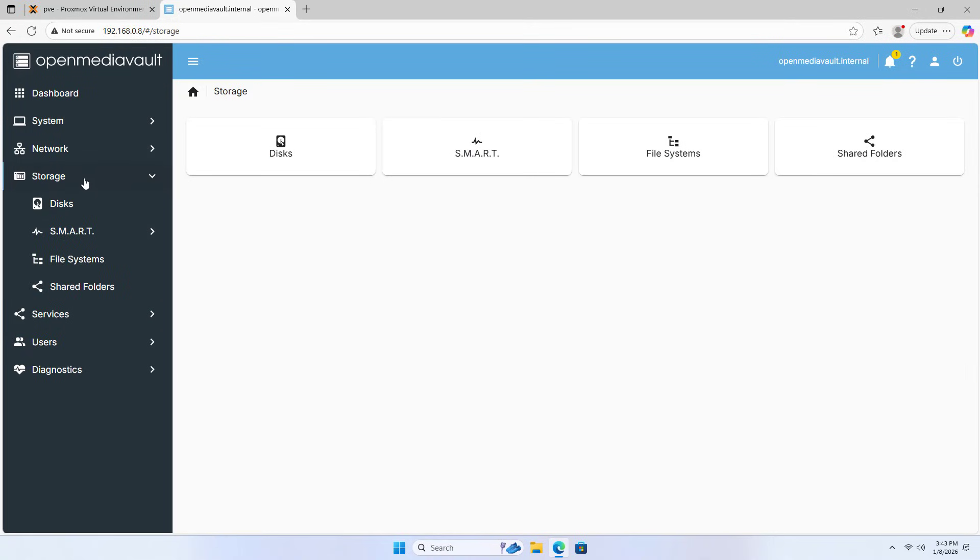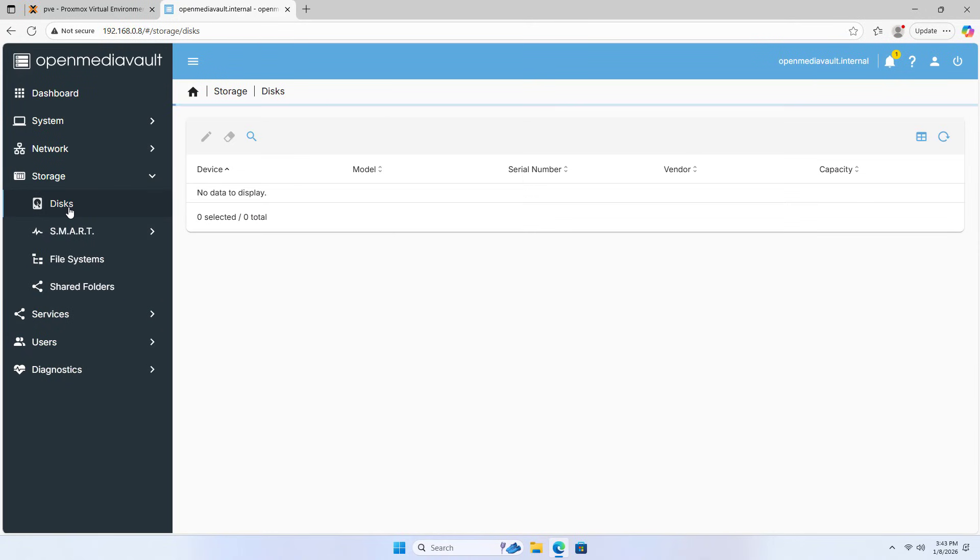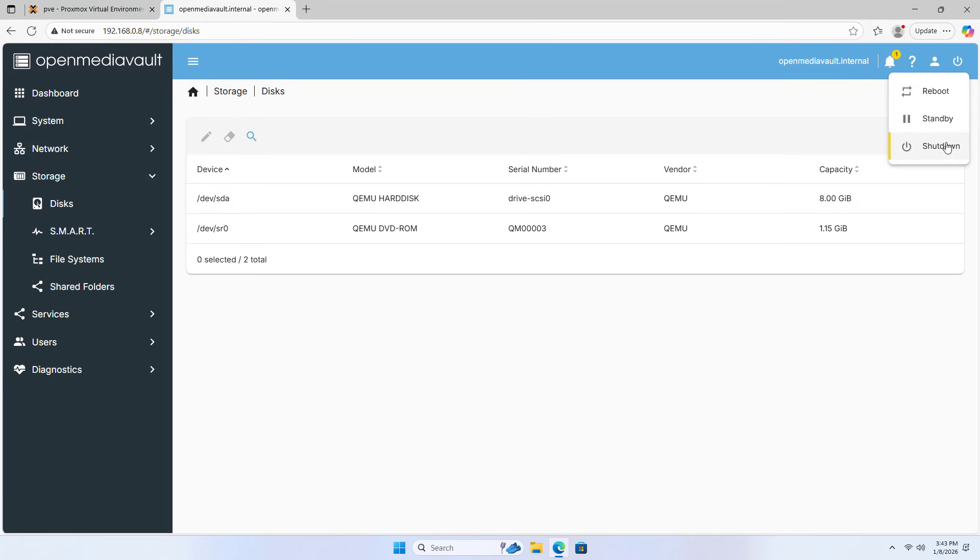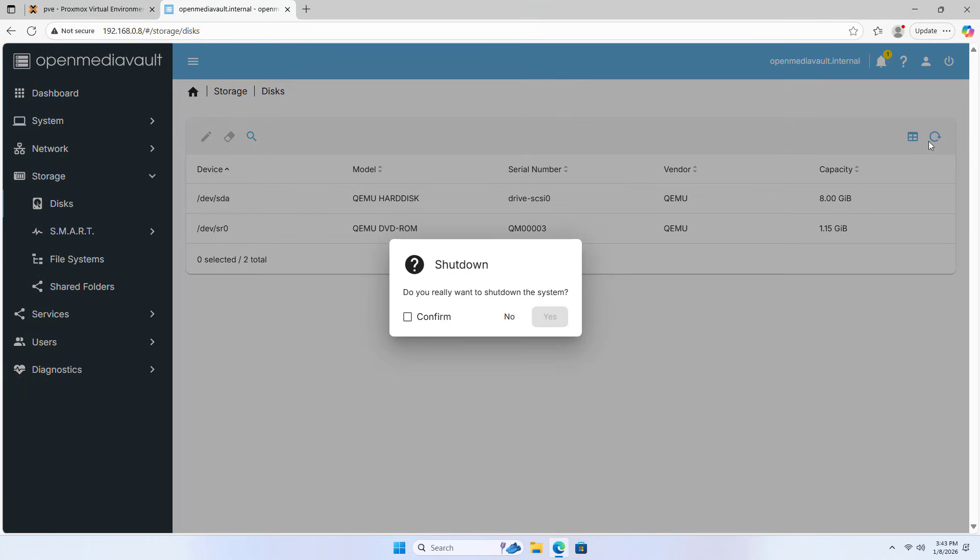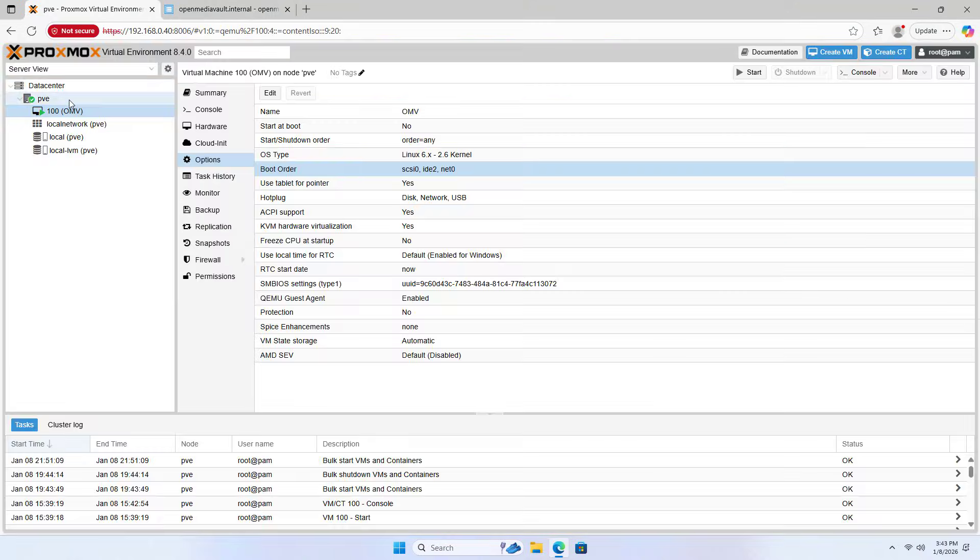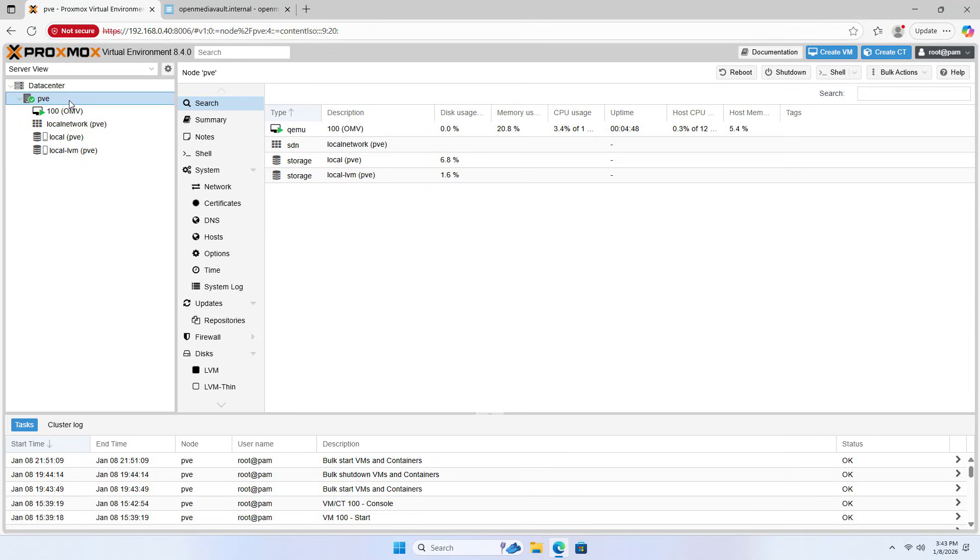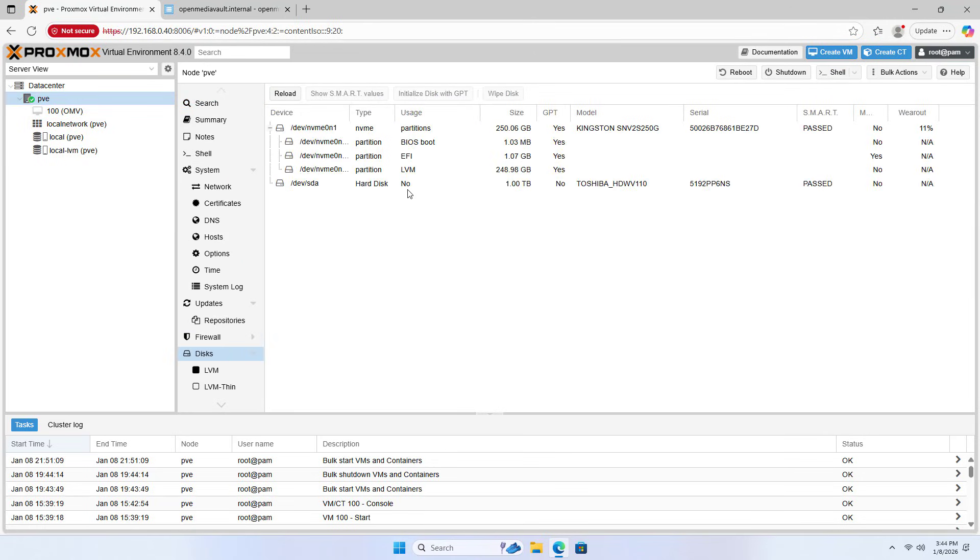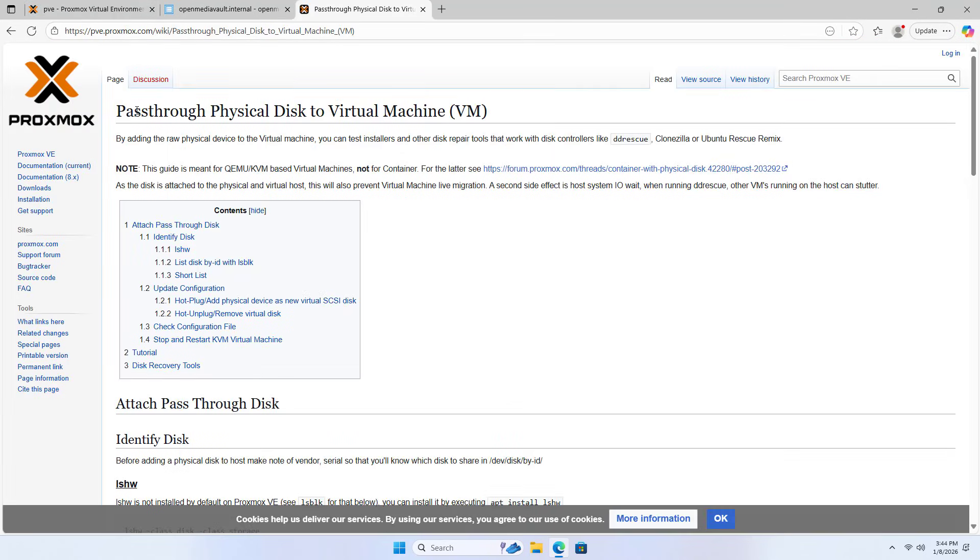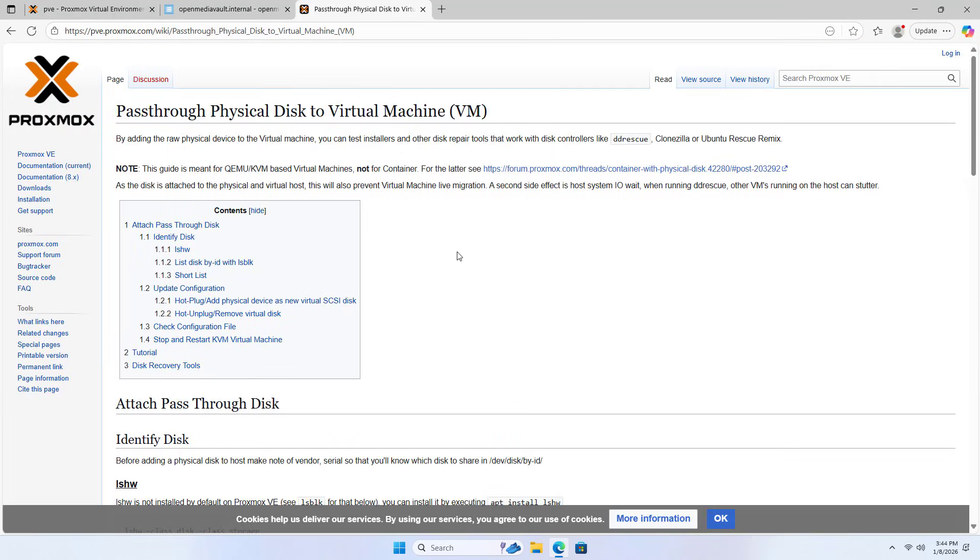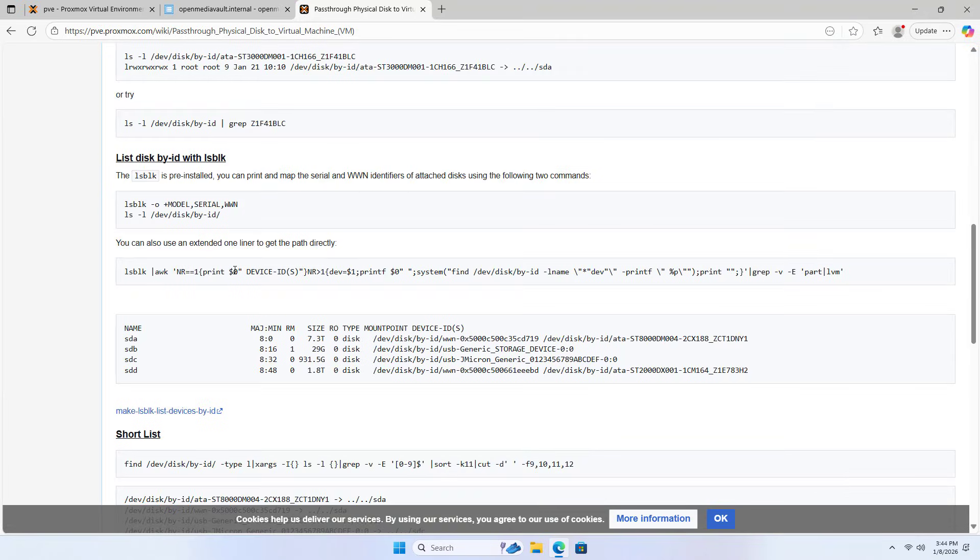Next, I connect a physical hard drive to this virtual machine. Shut down the virtual machine. Proxmox. Discs. This is the hard drive I will connect to the network host. SDA. And here is a guide to connecting a physical hard drive to a virtual machine.